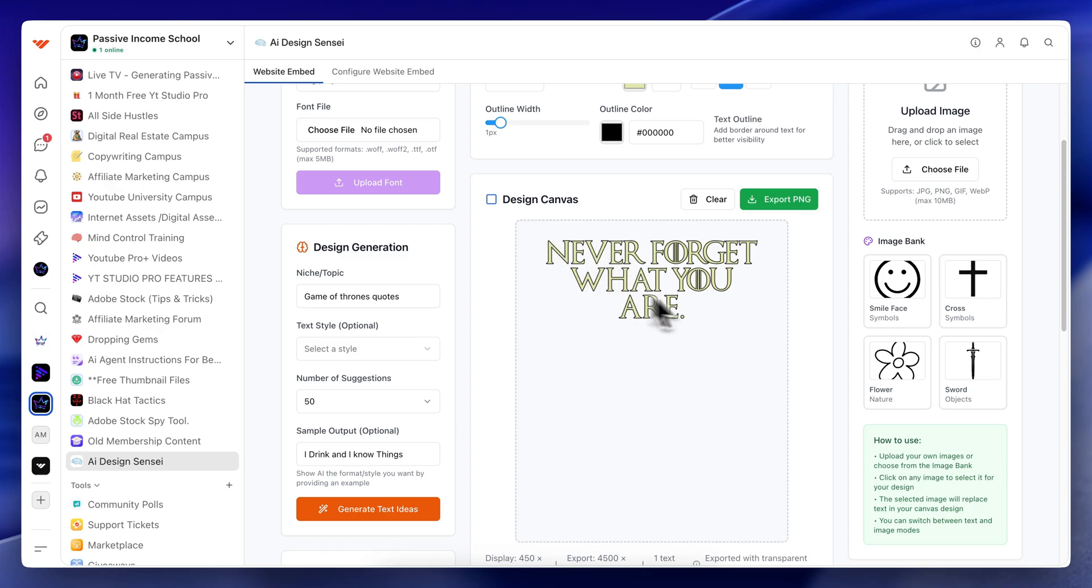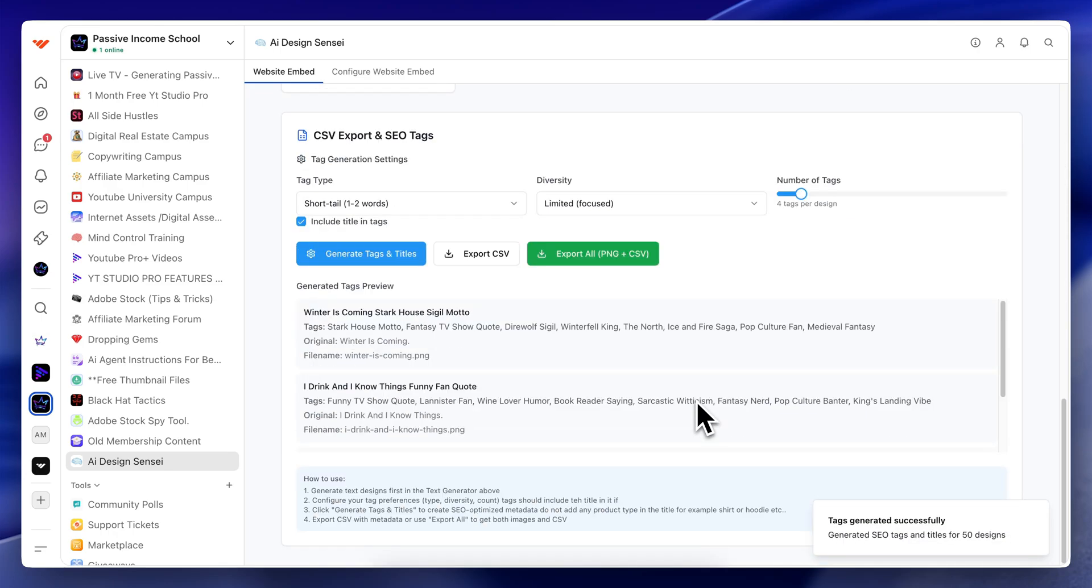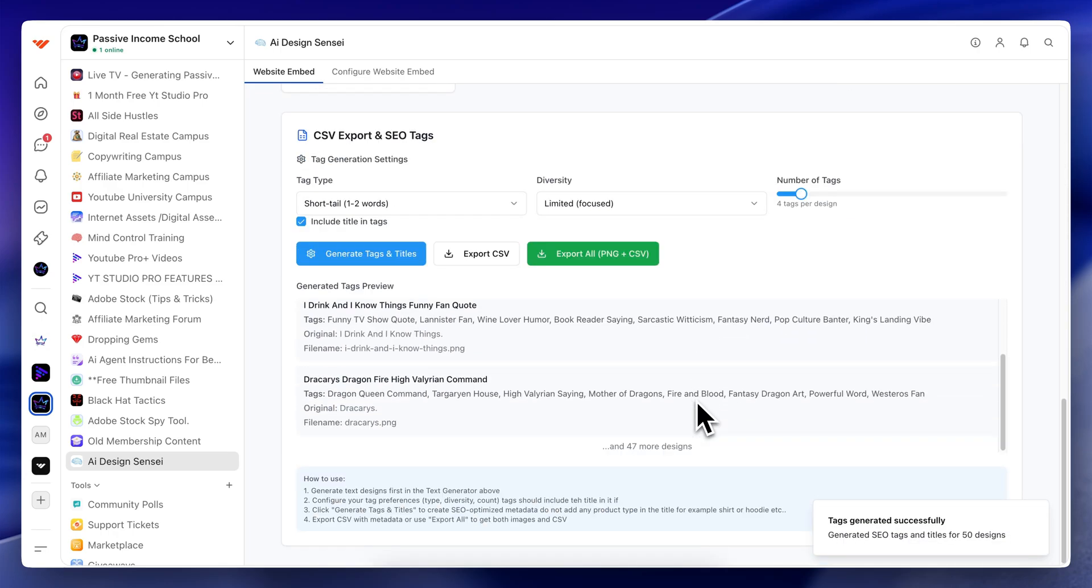Instead of just having purely just text, we can add more than just text. And one image, we can have curved text, we can have graphics, like little elements within the design, we can do patterns. There's a lot we can do. And like I said, it's all completely for free for my members area.